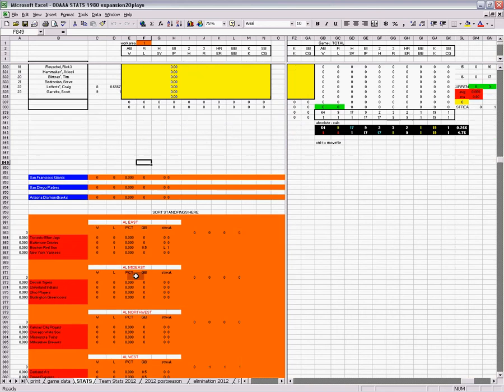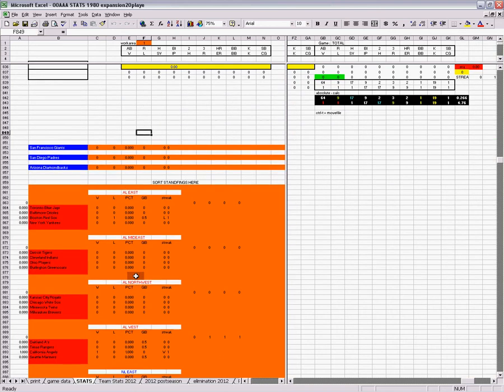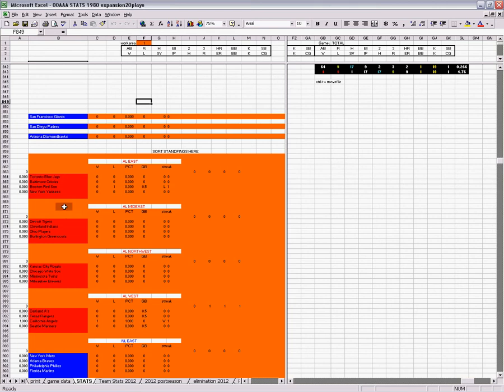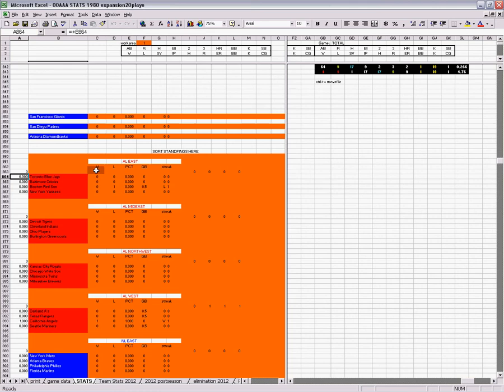Down here we have the, this is just a raw, this isn't the printable version of your standings. This is just the raw area of your standings by division, starting with the American League East.